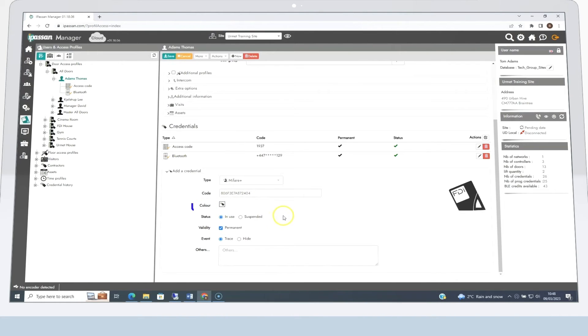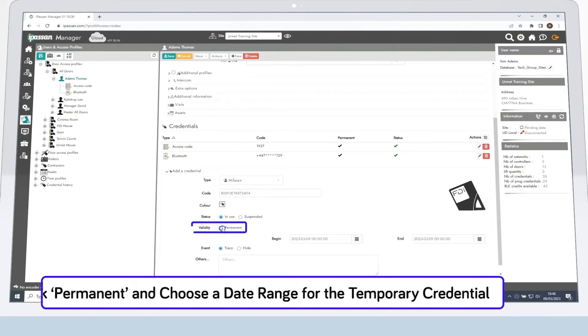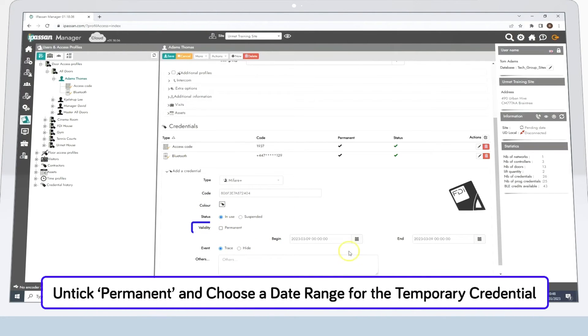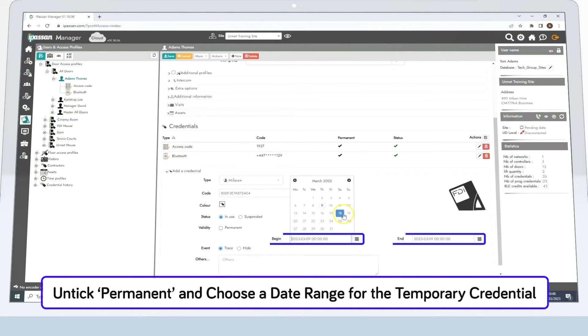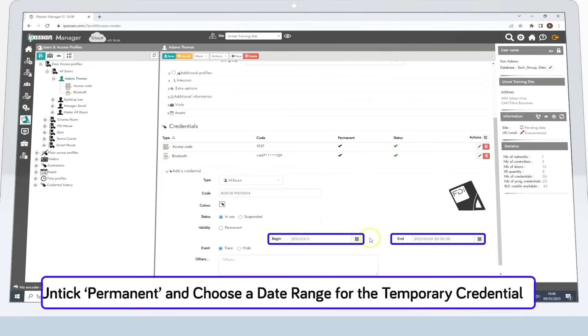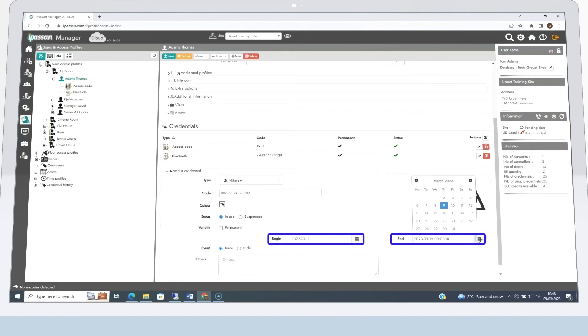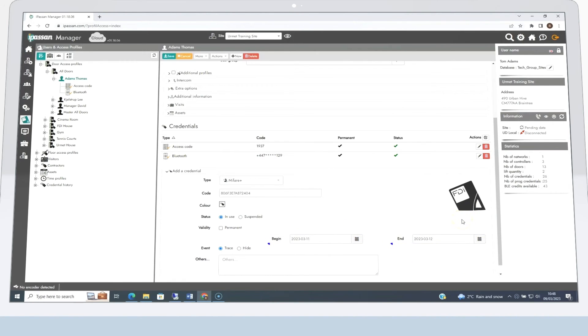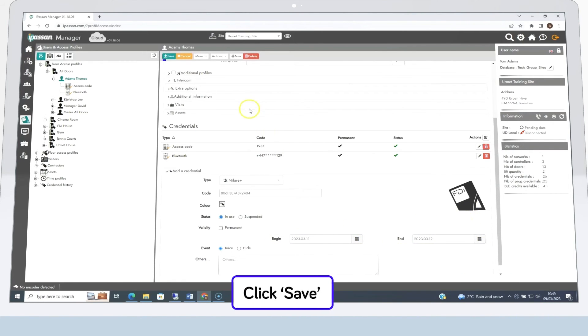Simply untick the Permanent box and choose the date range for the temporary credential. Finally, click Save before adding more tokens.